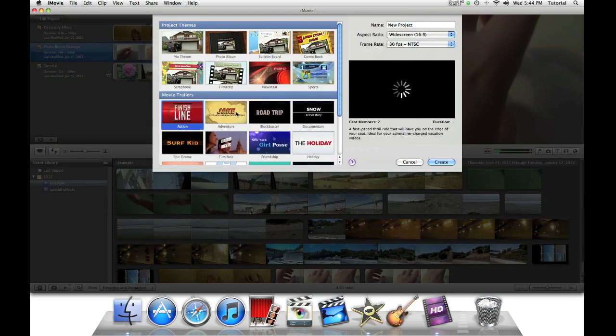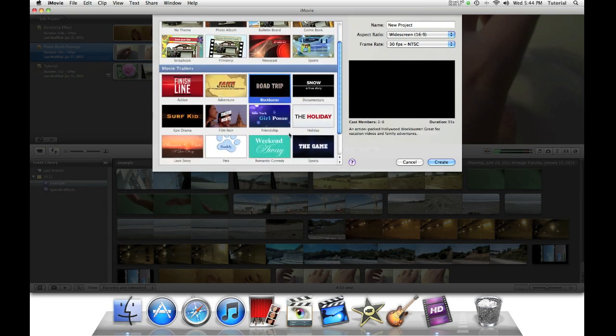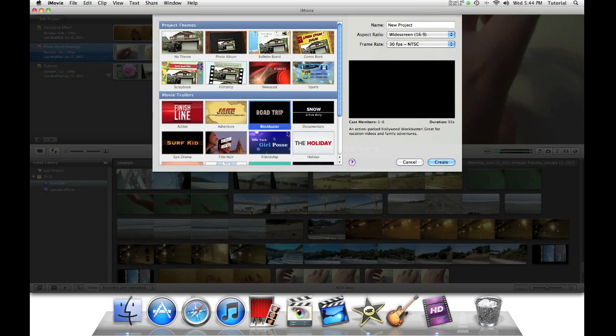Some of them include action, adventure, blockbuster documentary, holiday and more. Today I'll show you how to put pictures, not just videos, inside them.